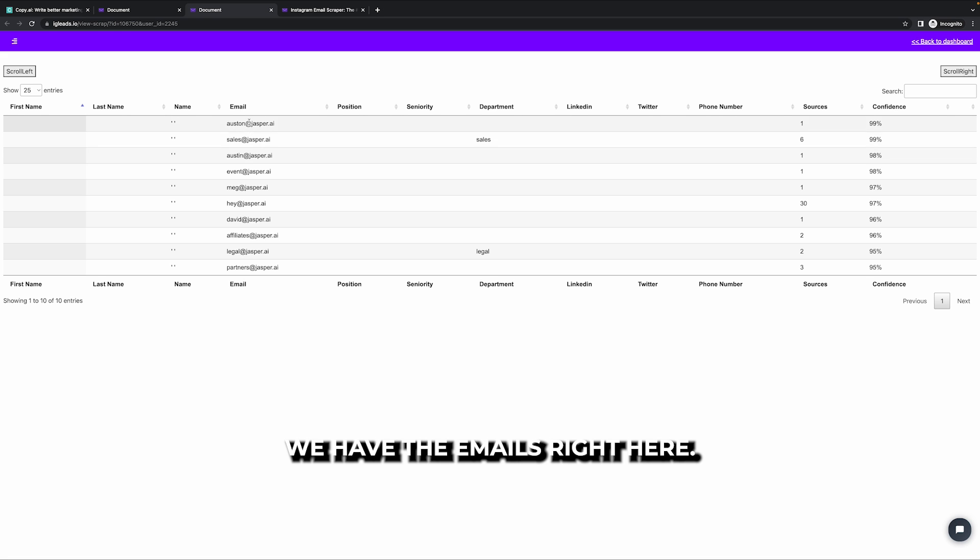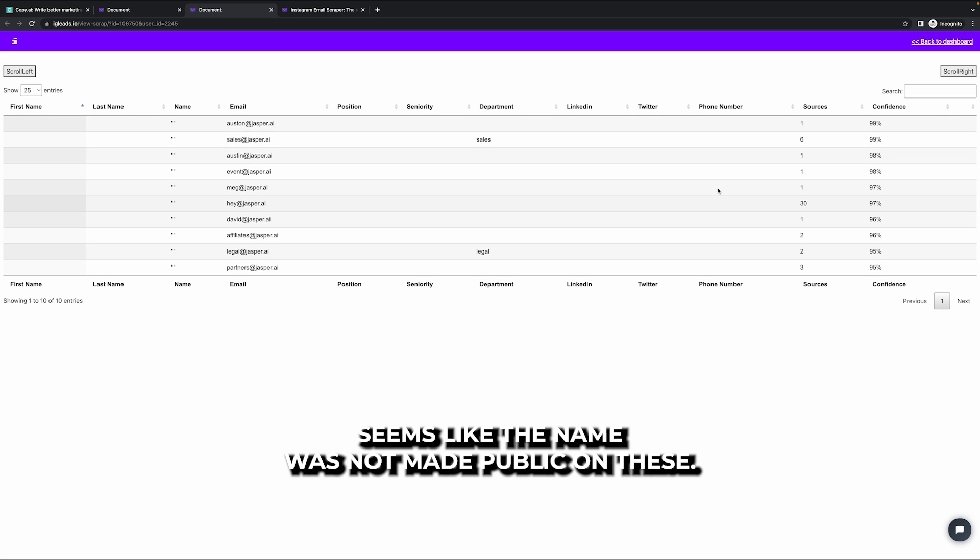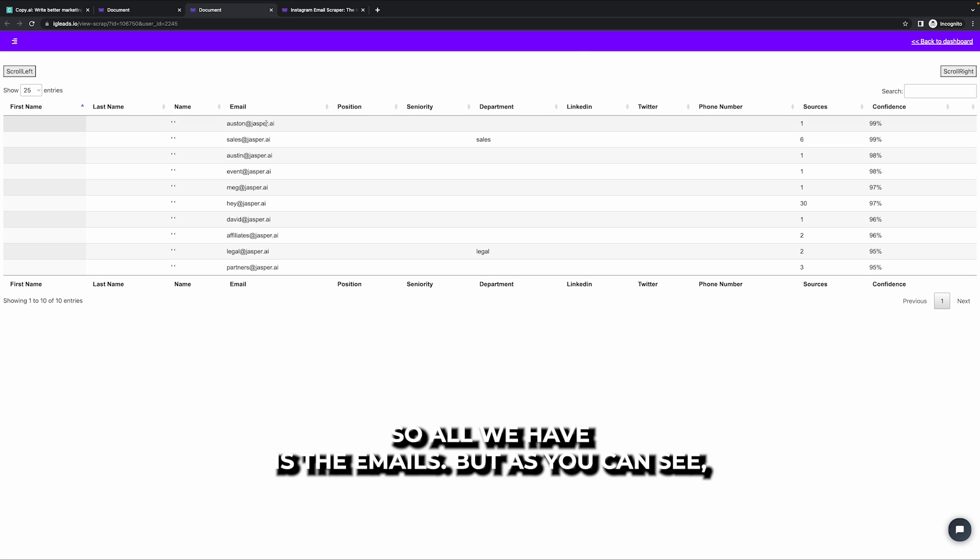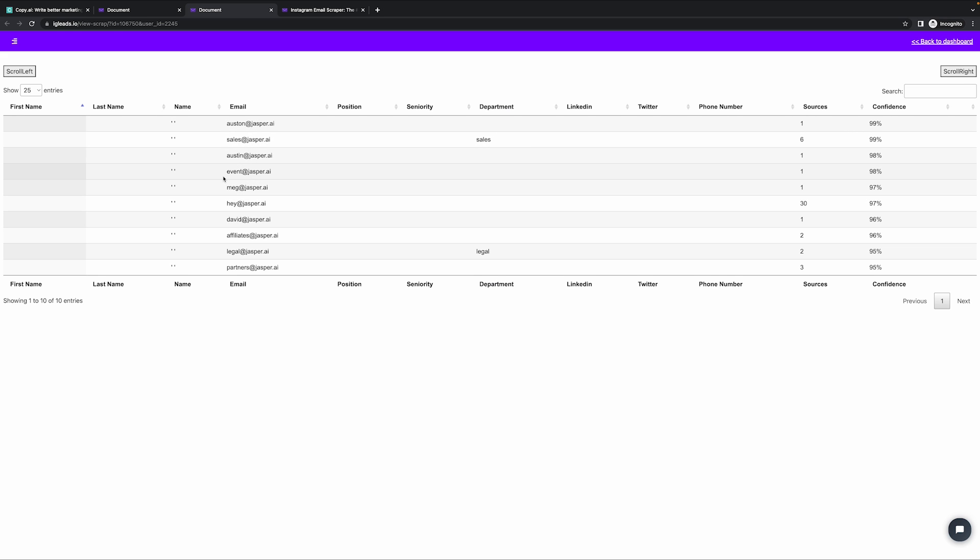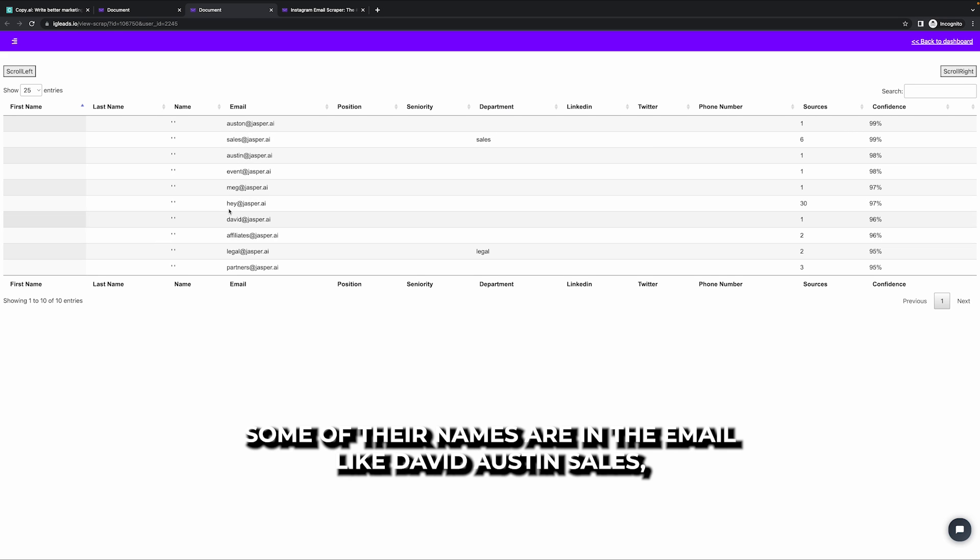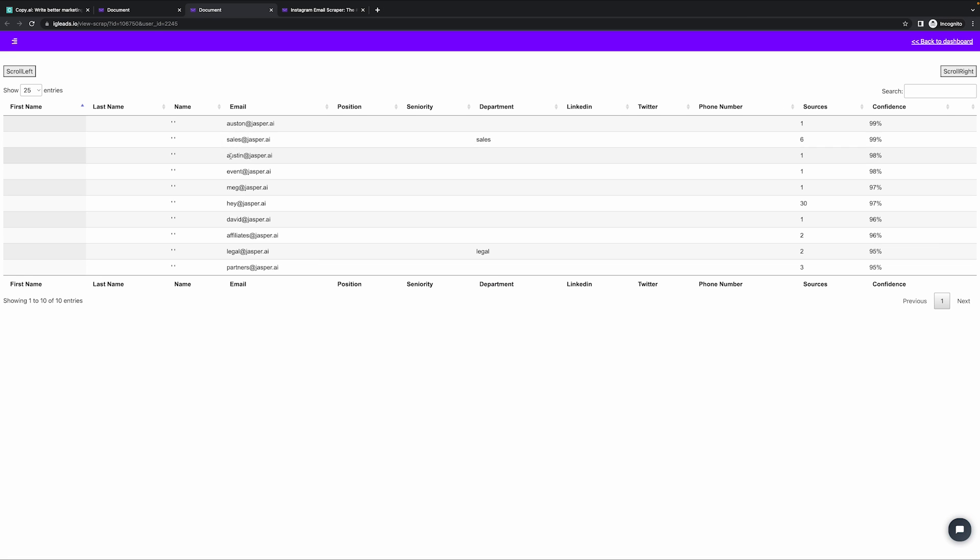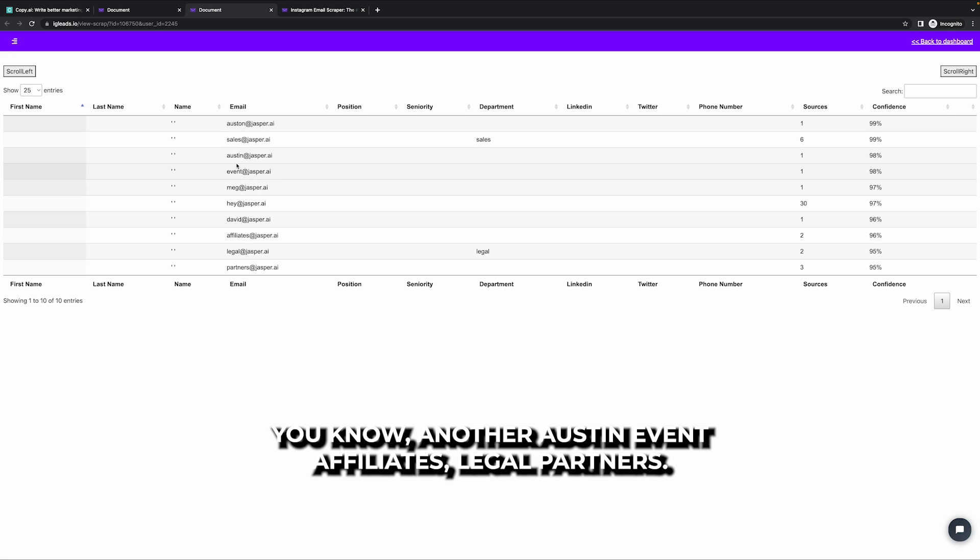We have the emails right here. It seems like the name was not made public on these. So all we have is the emails, but as you can see, some of their names are in the email like David Austin sales, another Austin event affiliates, legal partners.